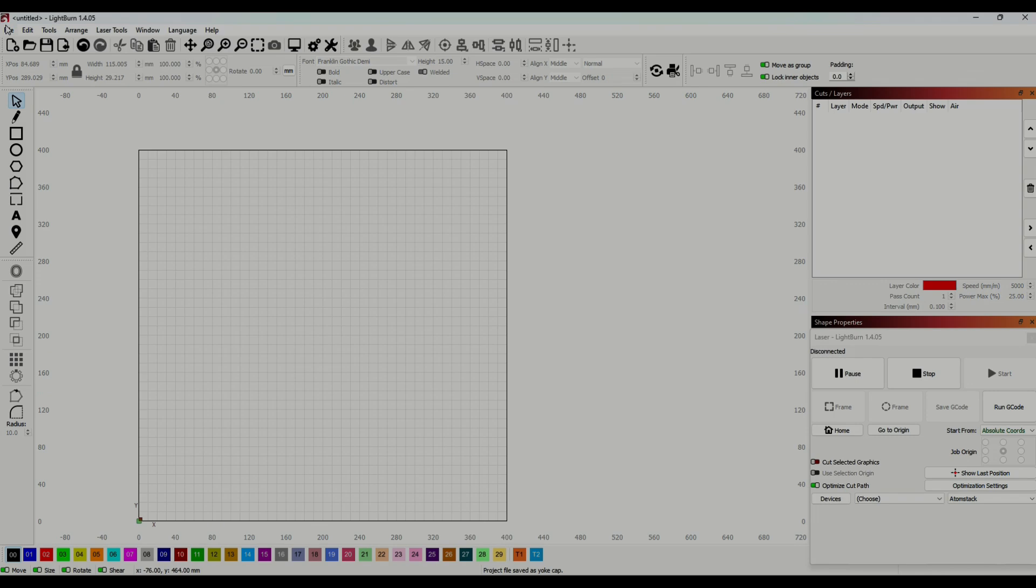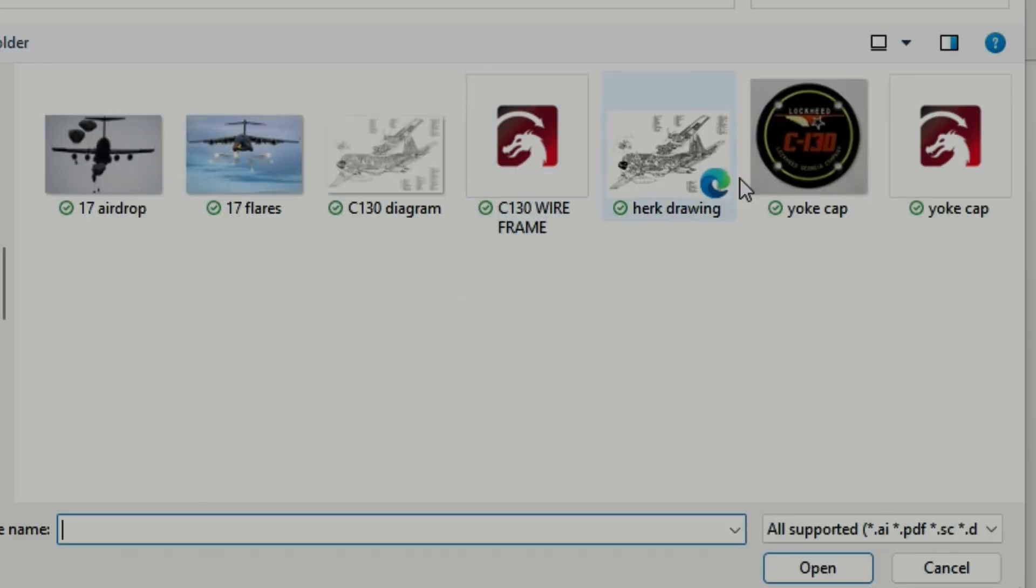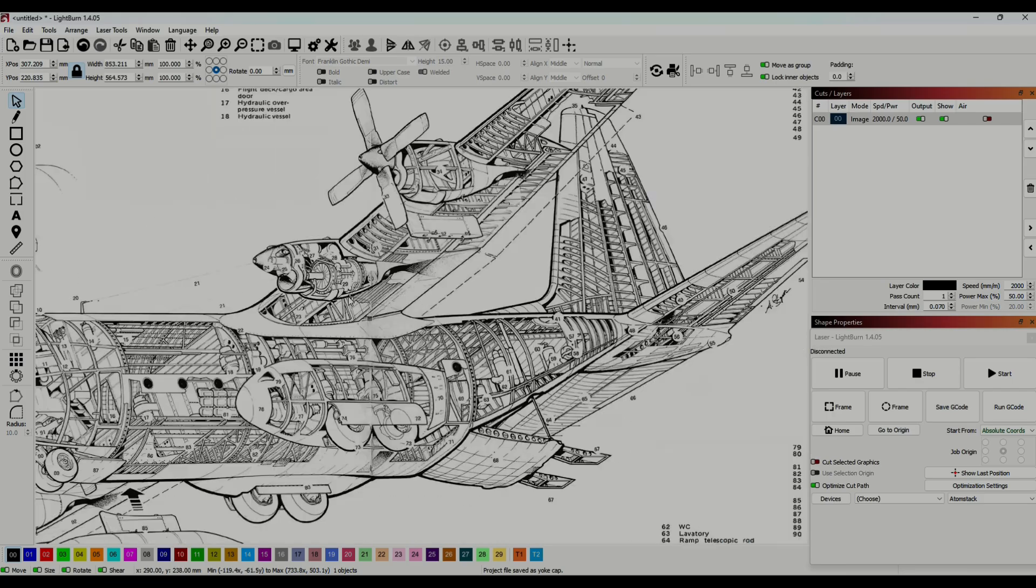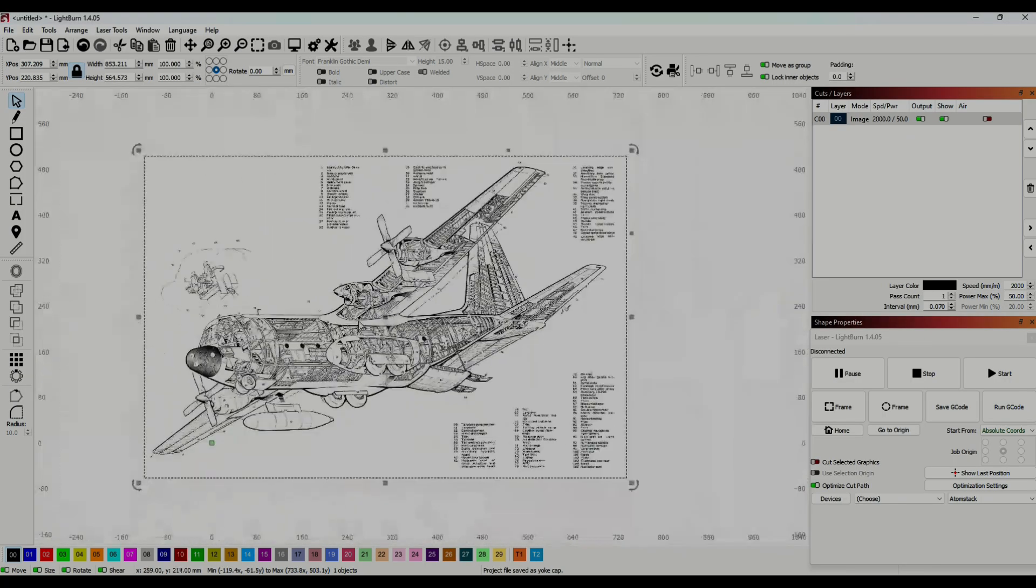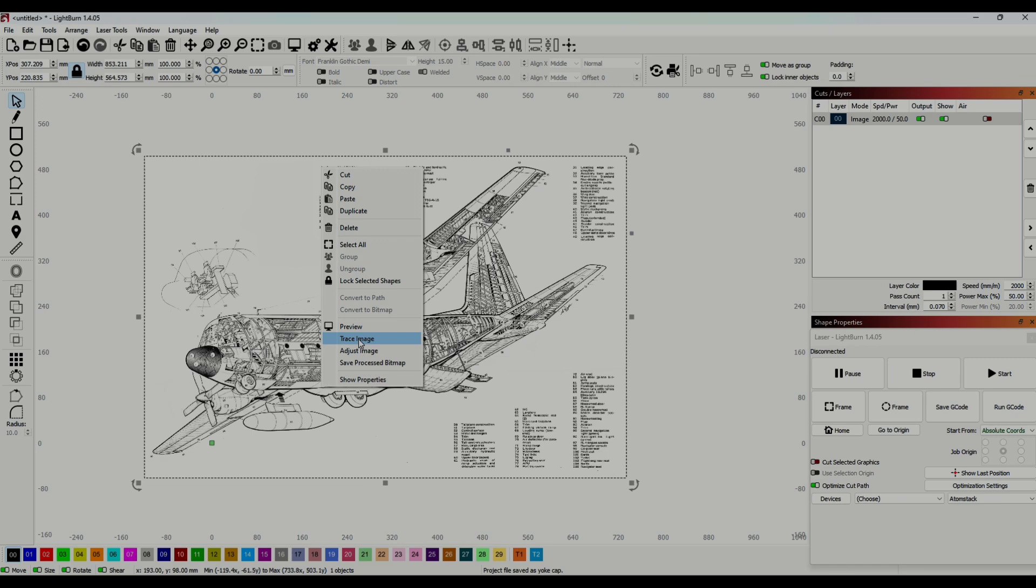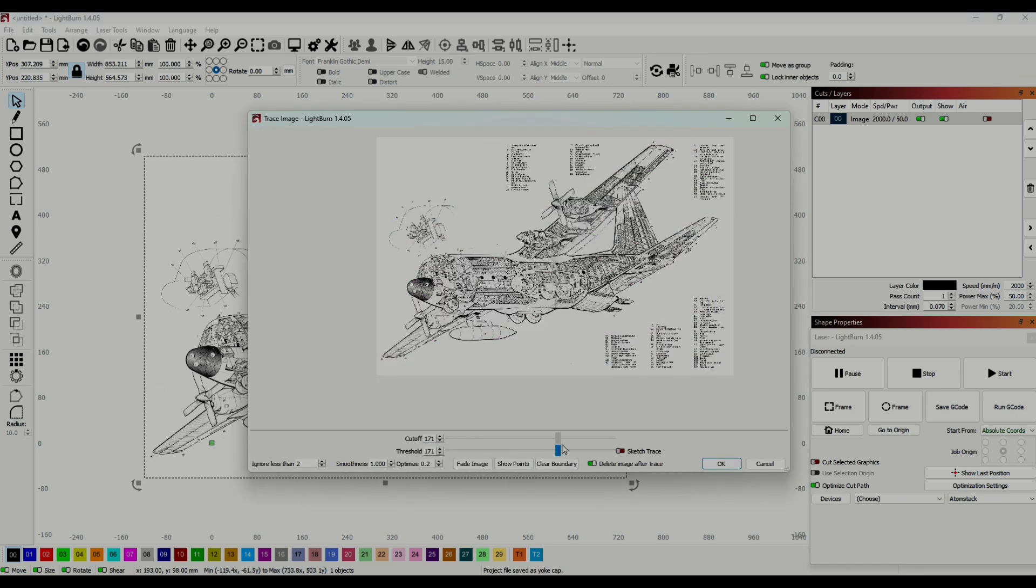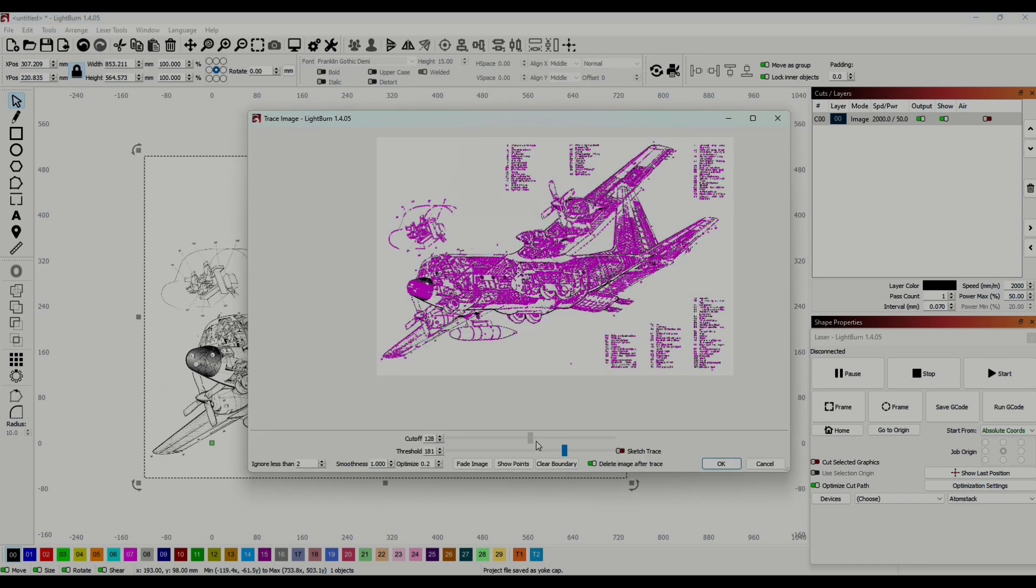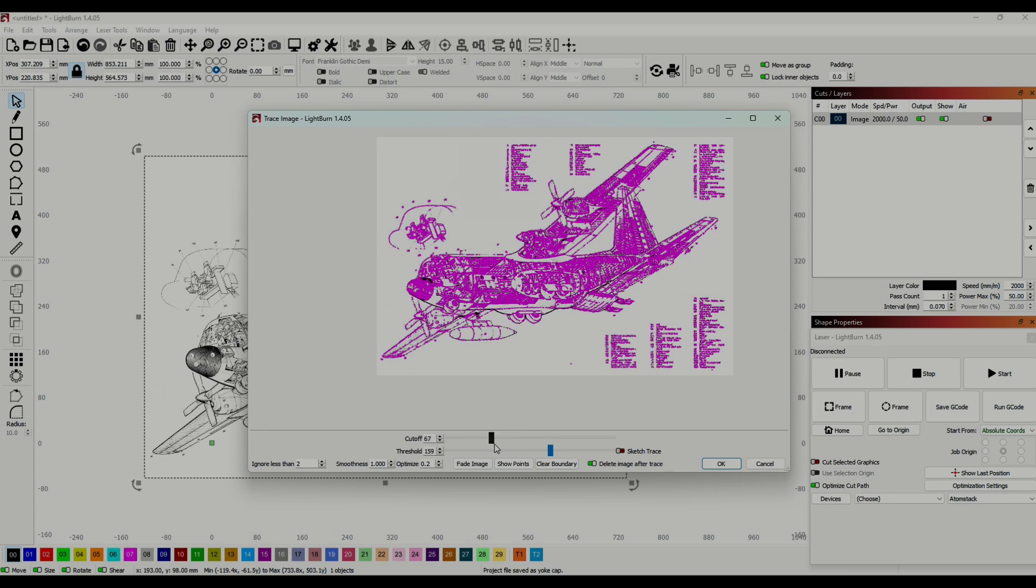So the trace function in Lightburn is pretty good, but it has its limitations. Here's what it would look like when you try to trace a much more complex image. If I really zoom in, you can see there's a lot of light noise between all the lines. All those light dots and shadows are going to make it very difficult for Lightburn to trace. With as much as is going on in this picture, it would be really hard to do it as composites like I did the earlier, much more simple yoke cap.